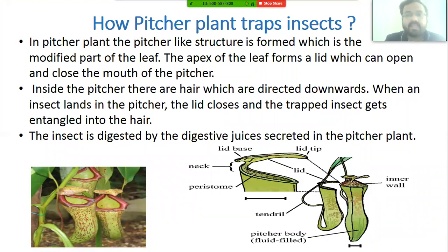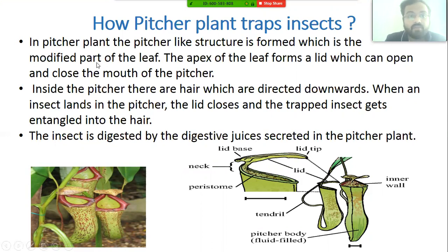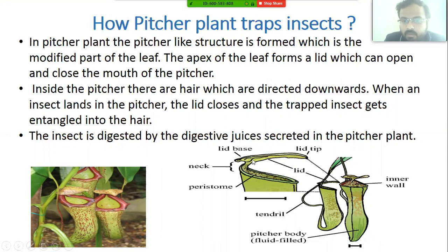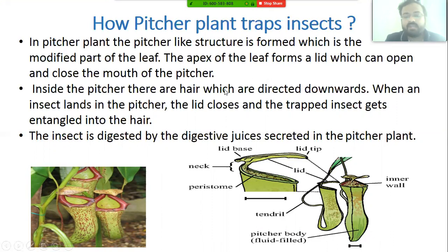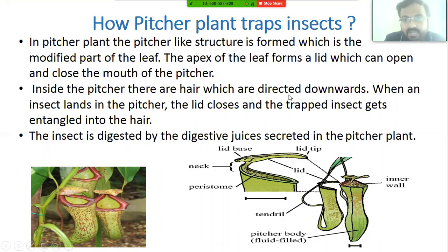In the pitcher plant, leaves are modified into a pitcher-like or jar-like structure. The apex of the leaf forms a lid above the pitcher which can open and close the mouth of the pitcher. Inside the pitcher there are hair structures directed downwards to trap insects.